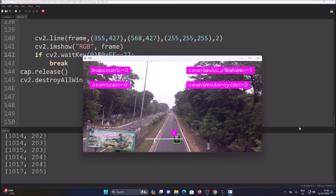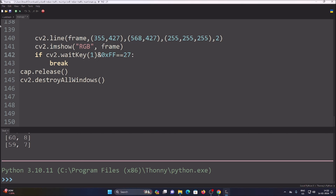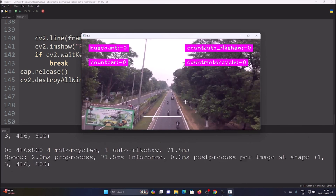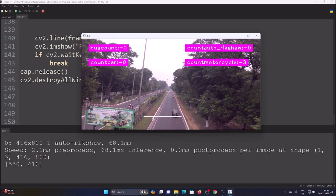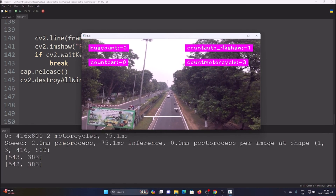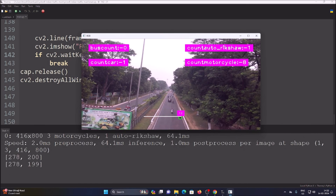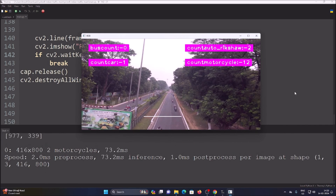This is how the whole project works. Now let me start the while loop for live detection. As you can see — one auto rickshaw detected, motorcycle count three, now four, five. A car is coming; when the car touches the line the car counter increases — we count one car. Then the auto rickshaw touches the line — two auto rickshaws. This is how the whole project works.